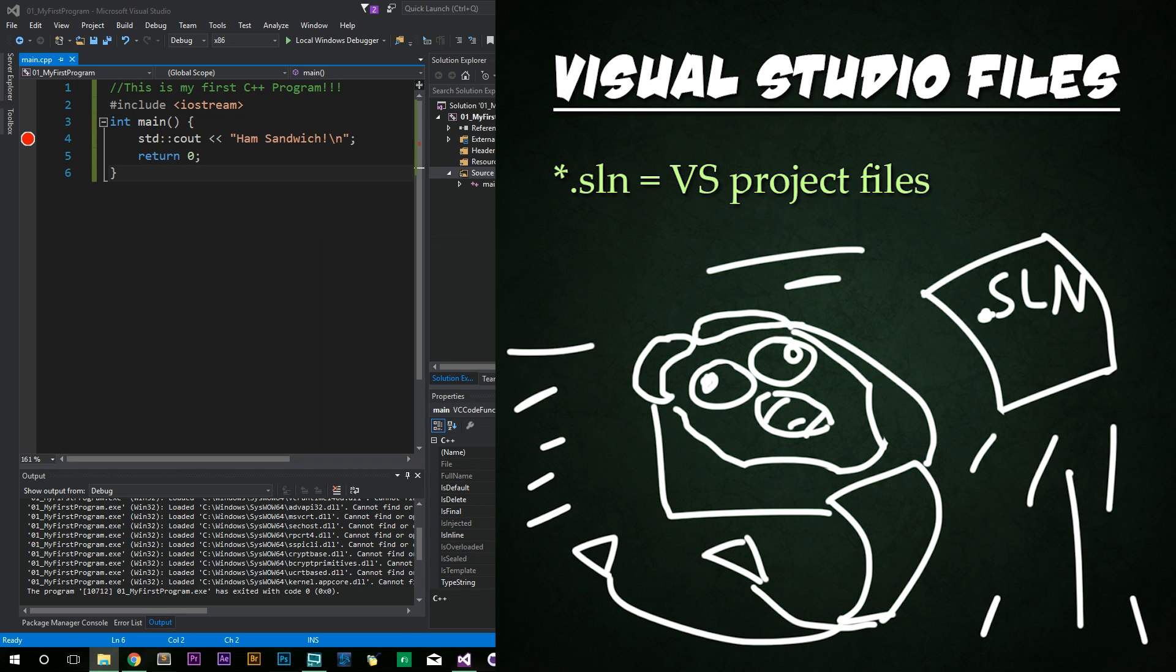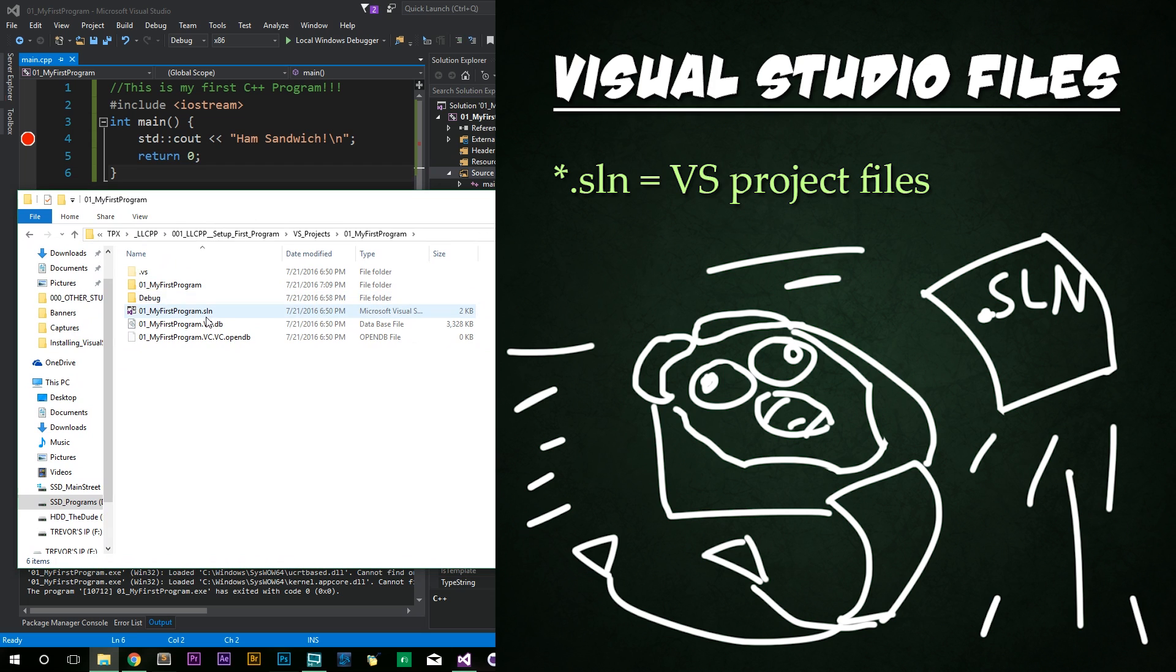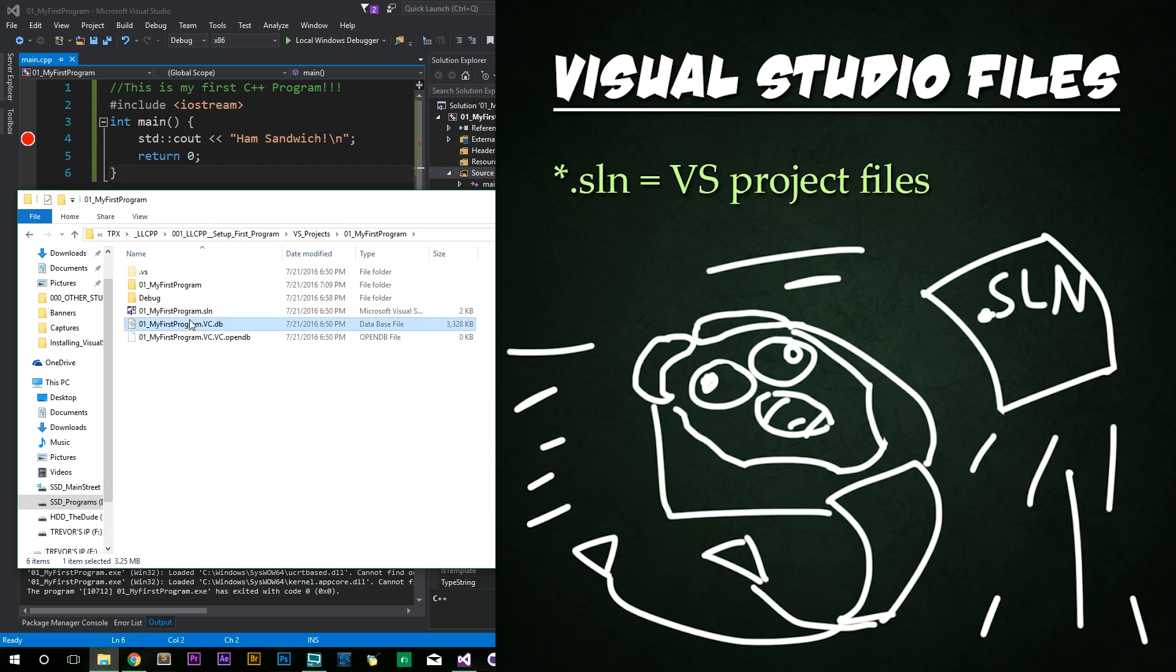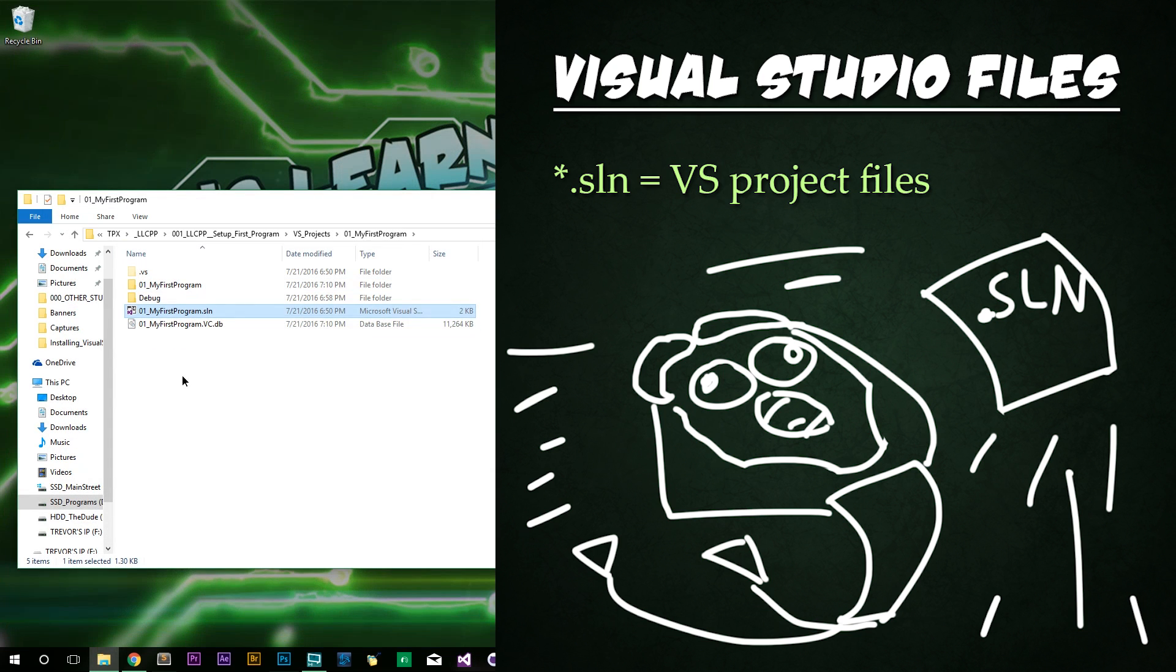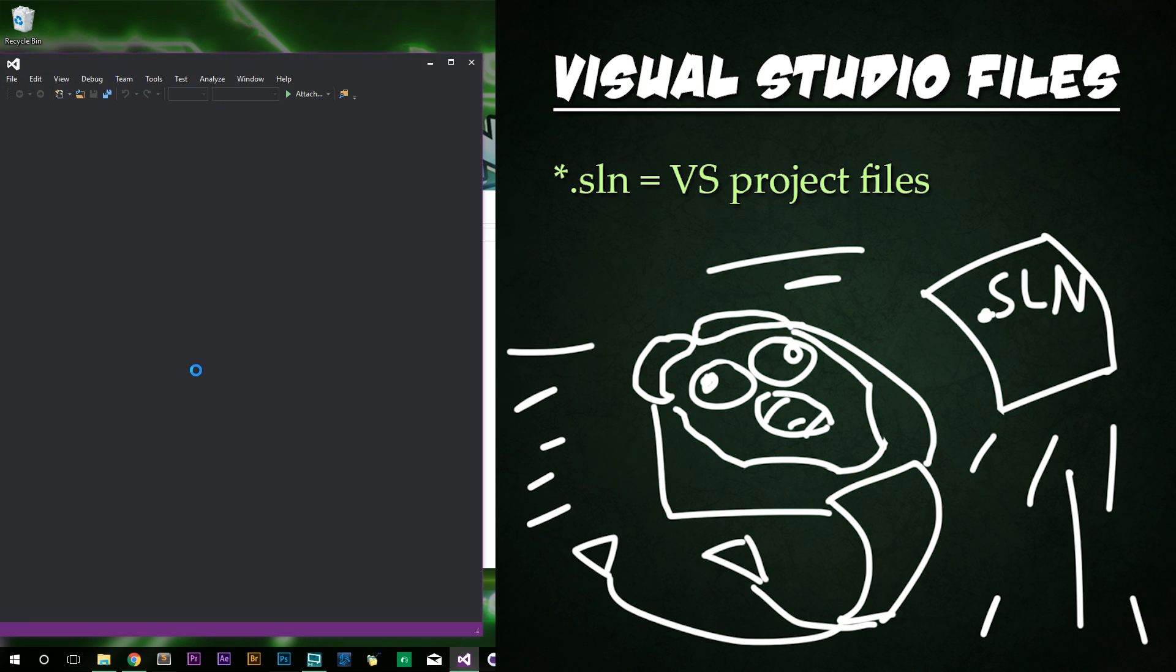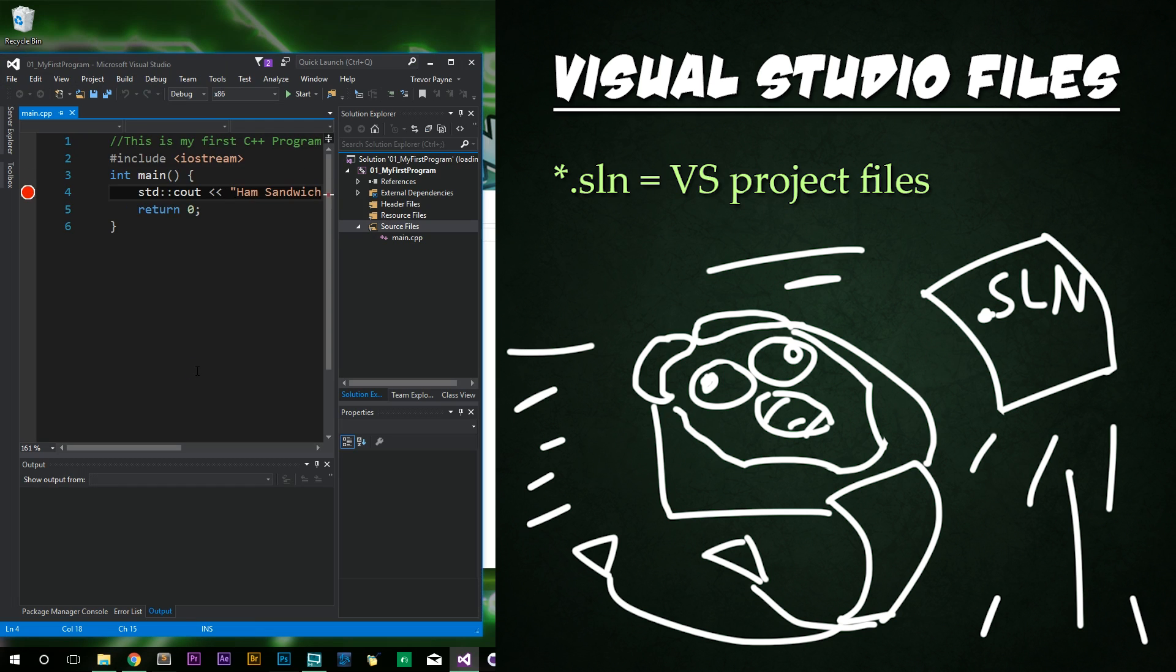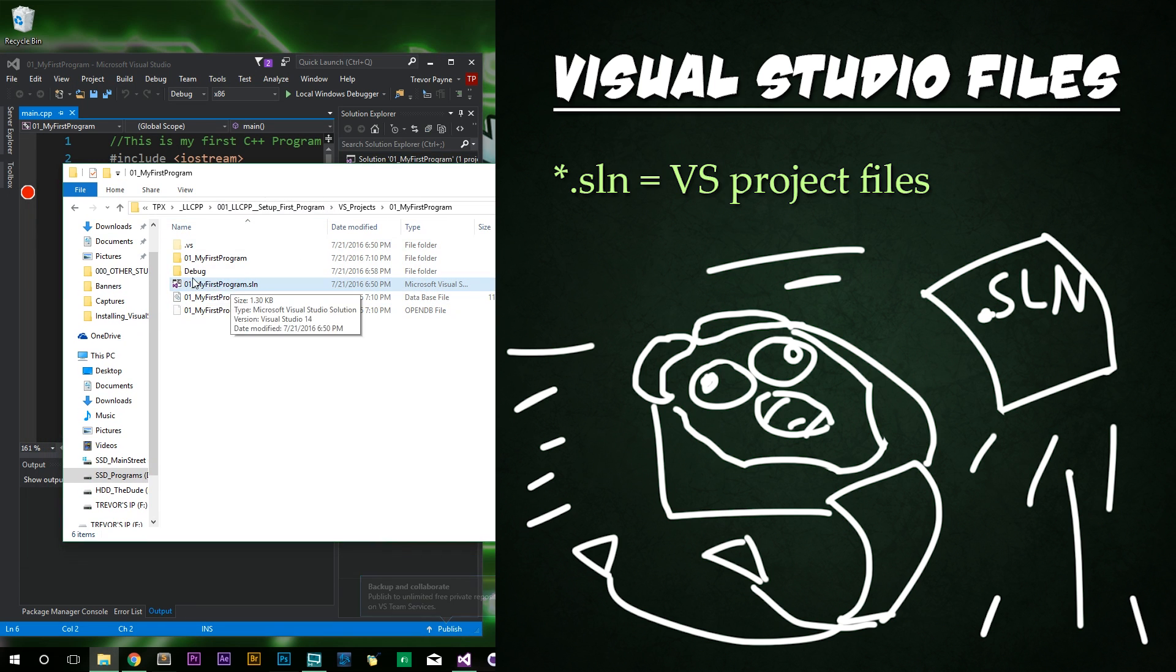One final note, Visual Studio creates these files called SLN files. They're SLN extension files. And these are the files that will actually open up your project if you were to double click on them. So if we close out this program and then just double click, it'll go ahead and open it up for us. And we're back to where we started. So in the debugging exercises that you find, this is the file you want to double click to open the program.